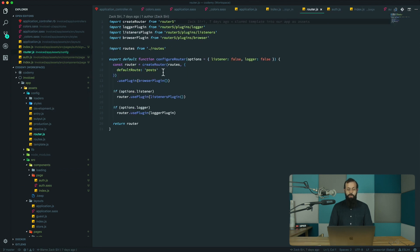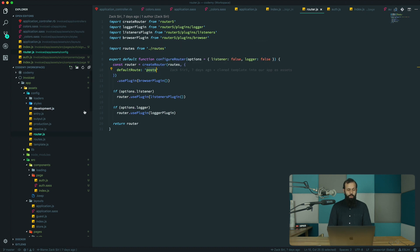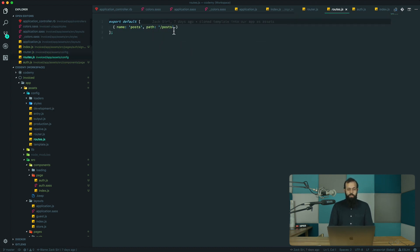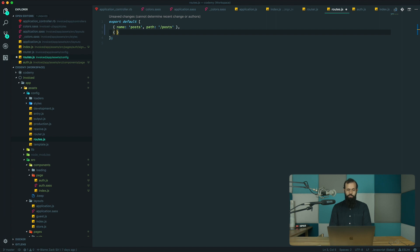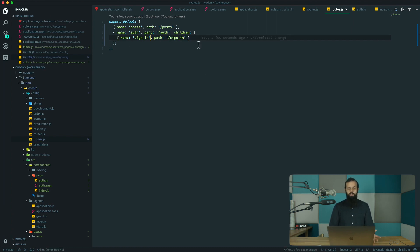In the router config we're going to change the default route to dashboard. Then in the routes, this is where we make all the fancy routing. I'll open up a new object with name 'auth', path 'auth', and children as an array. Inside children we'll add name 'sign-in' and path 'sign-in'. You can see there's no JSX — it's much cleaner and simpler.